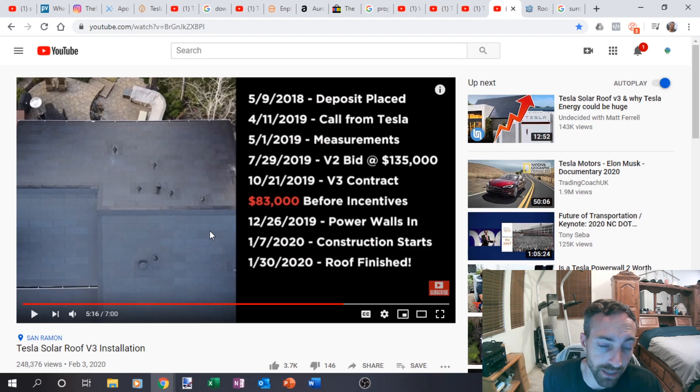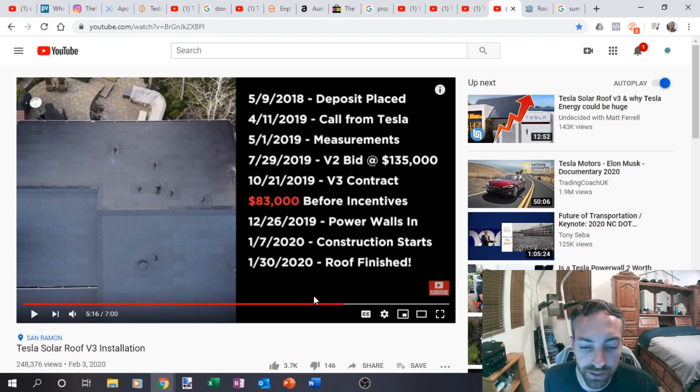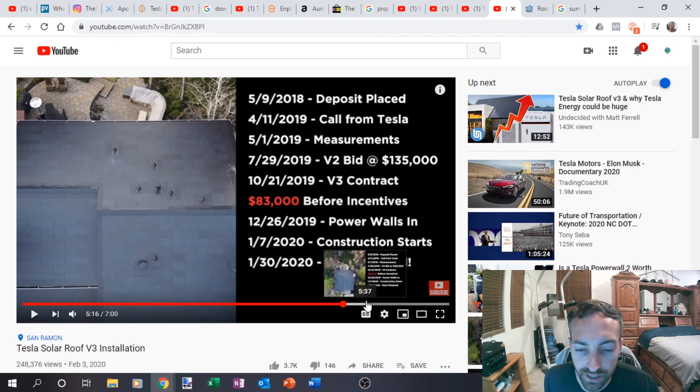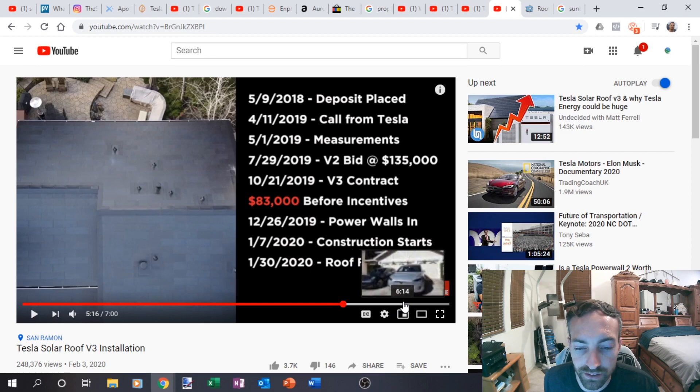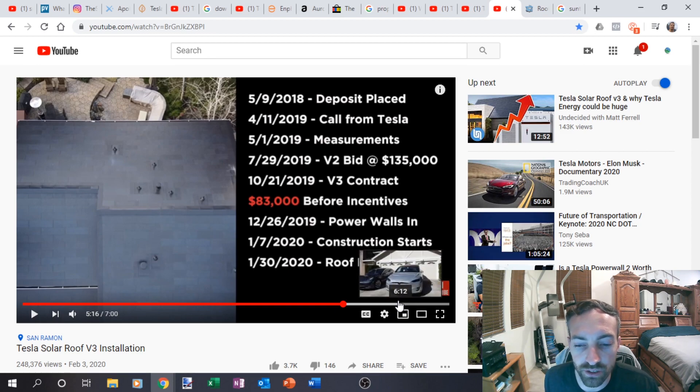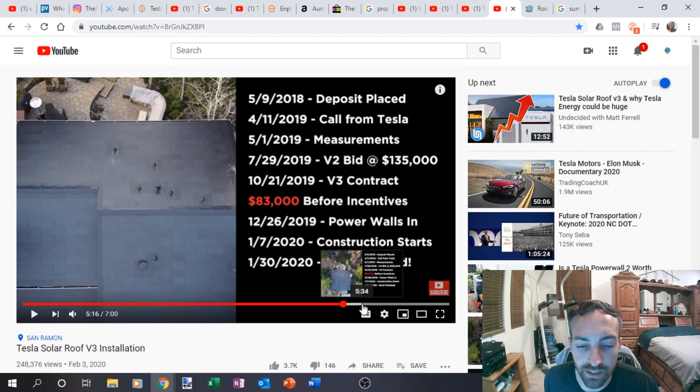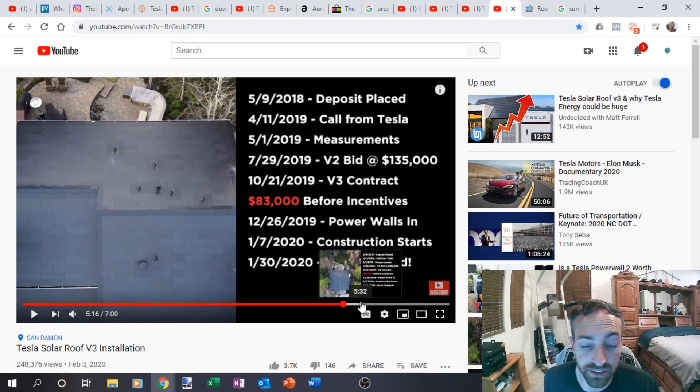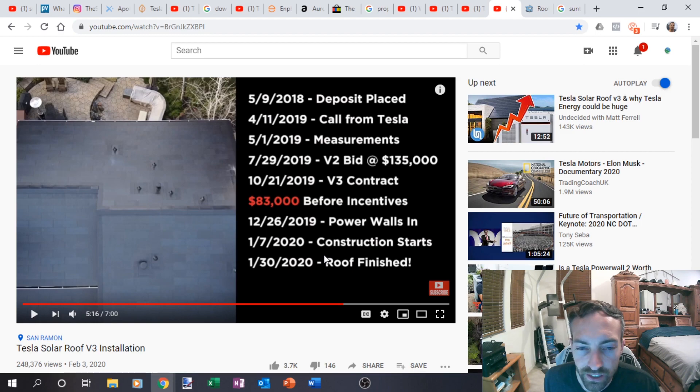I mean, they can charge more and maybe not lose money, but that's probably what's going to end up happening. And then they'll probably just stop doing the solar roof or just stick to traditional PV and charge more for the solar glass, maybe since they kind of have it in production and everything.